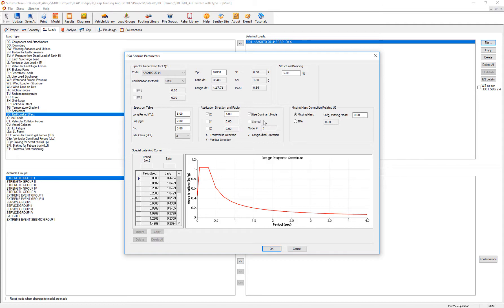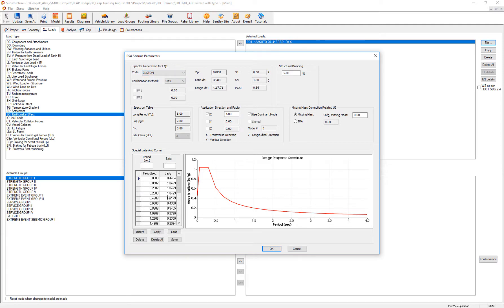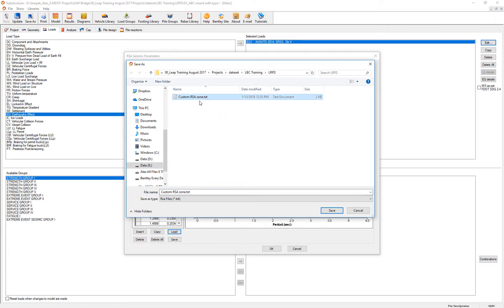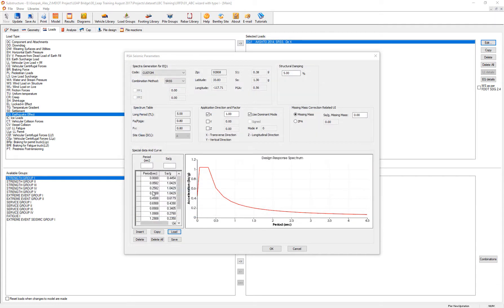But if it's something very specific, what you could do is activate the custom one and fill up the numbers that make up your design response spectra. Another option is to load it from an ASCII file in which you can create your own custom response spectra zone. It's just a matter of loading it and you have your new one being activated and ready for design purposes.